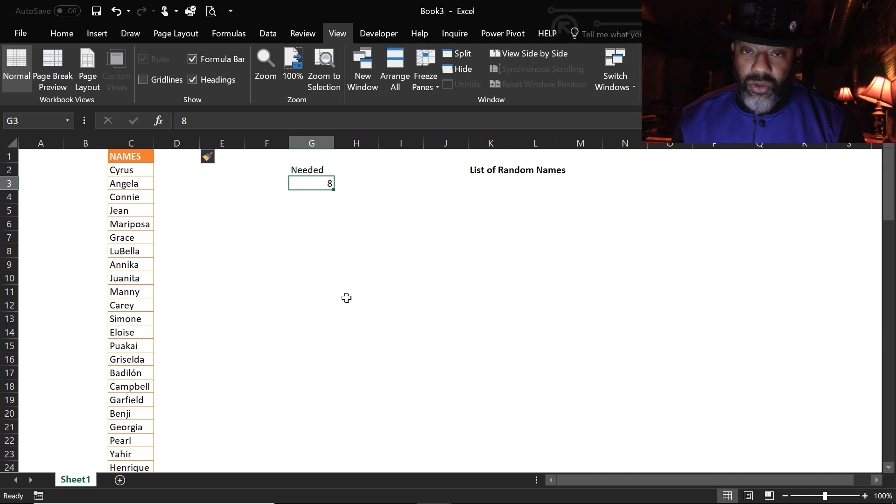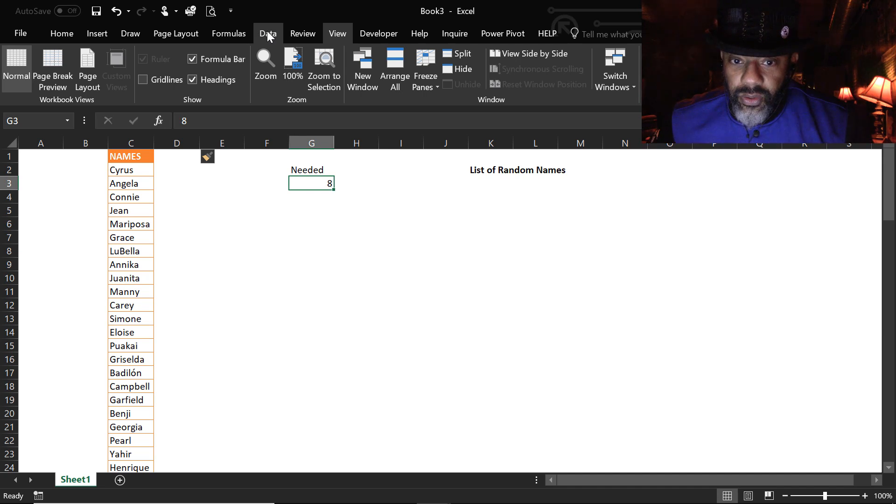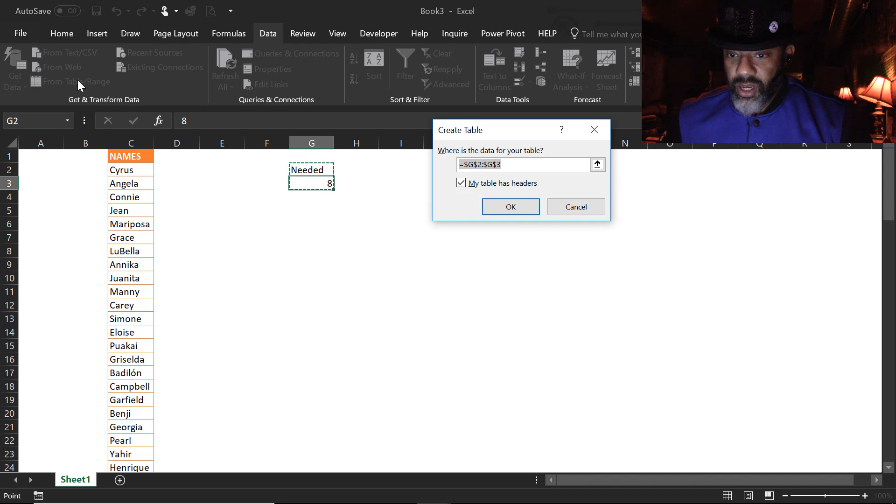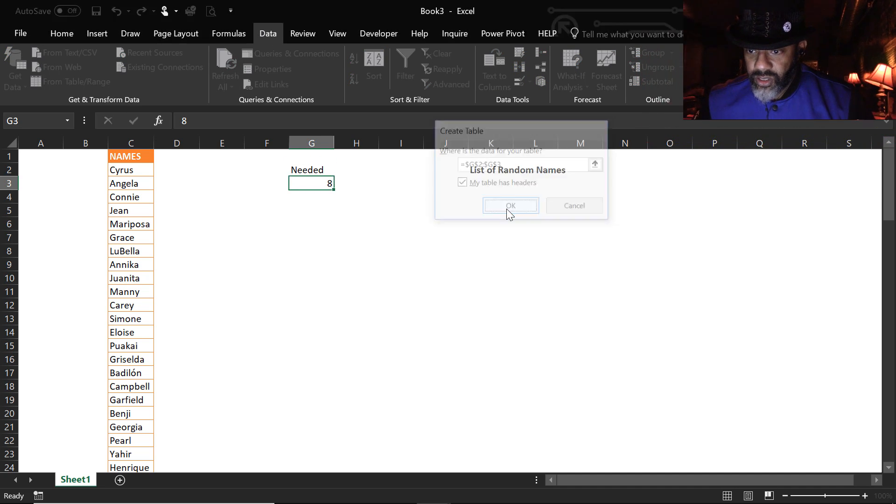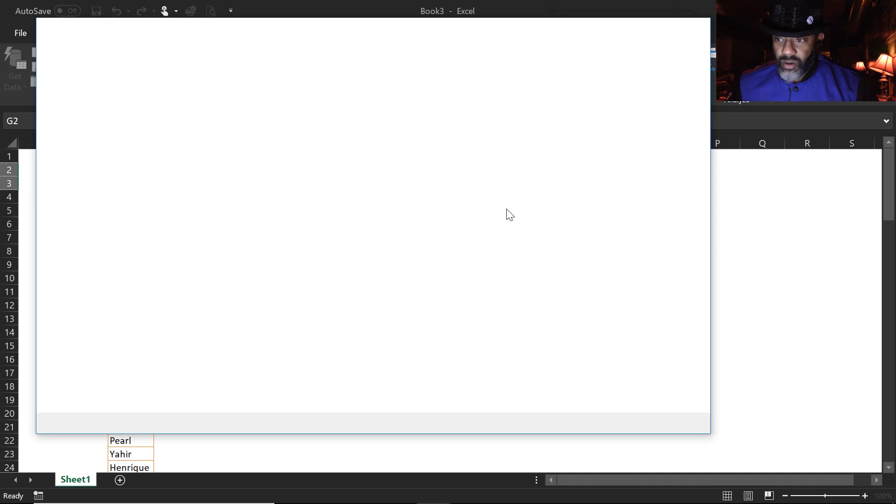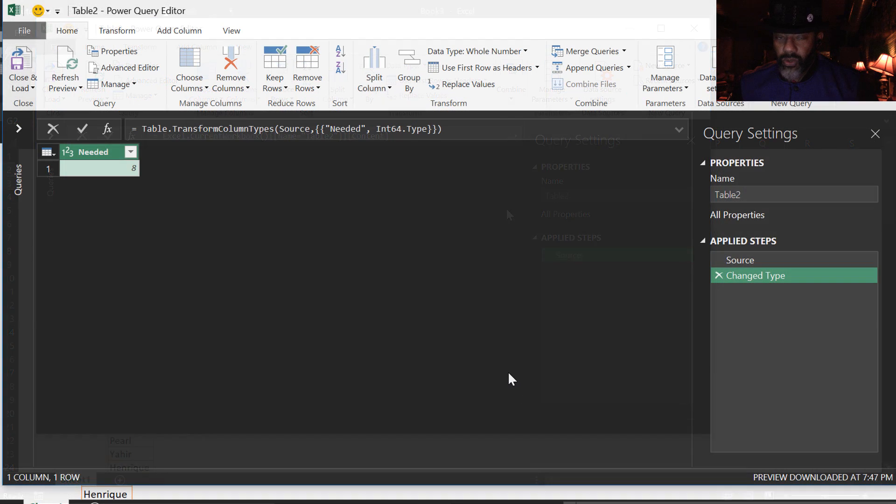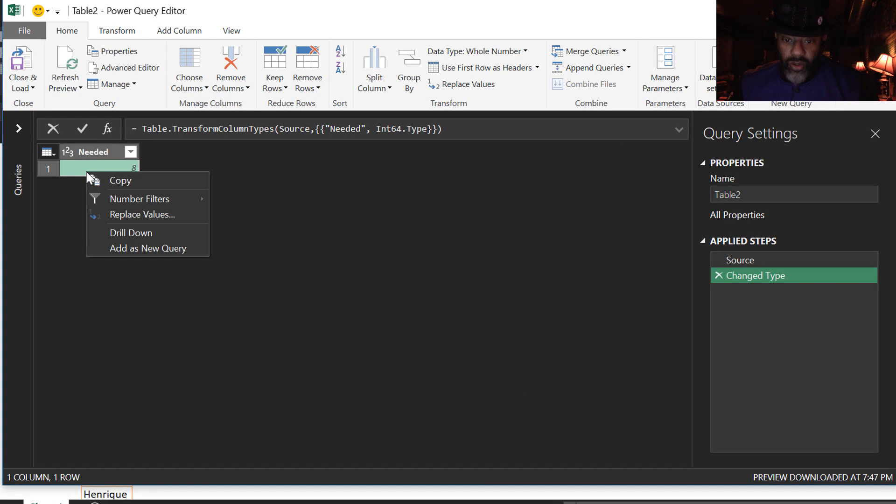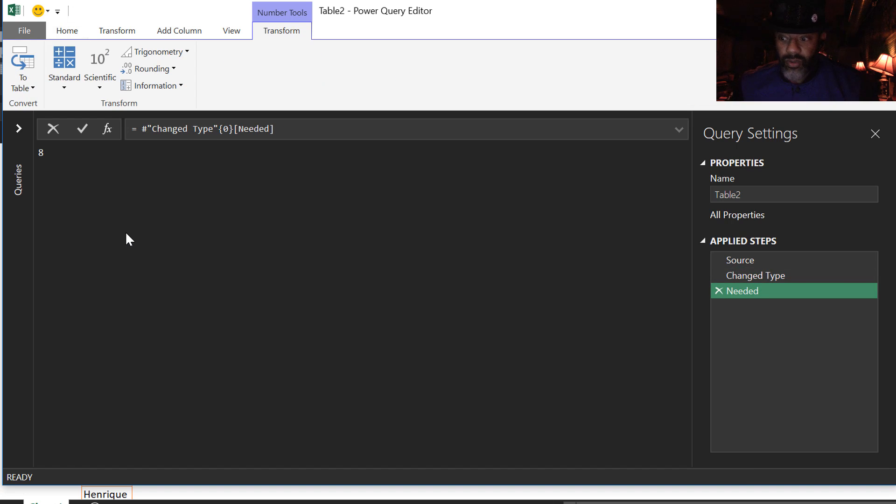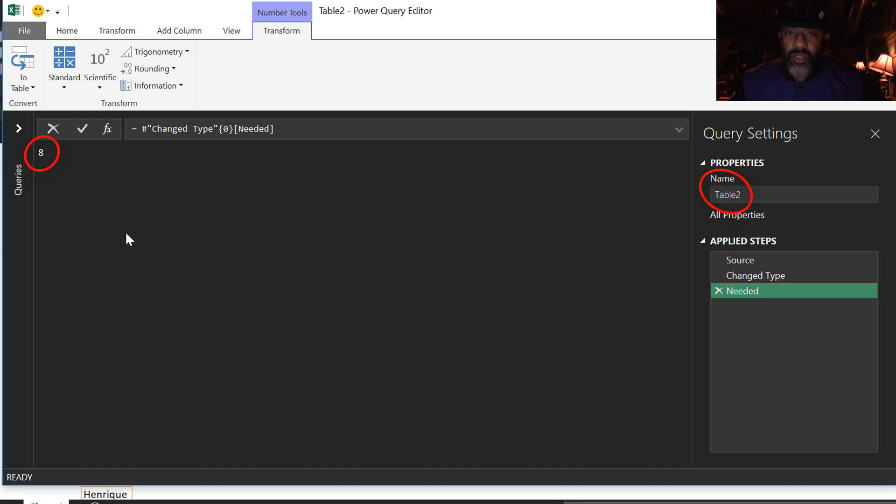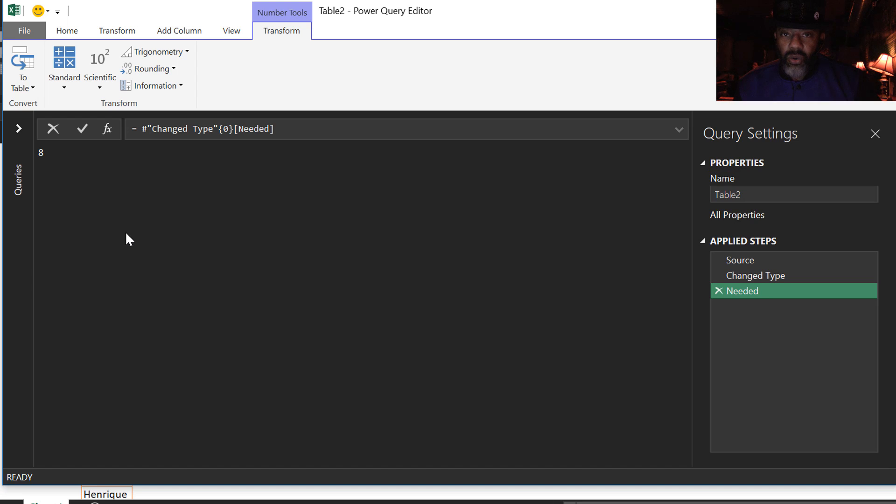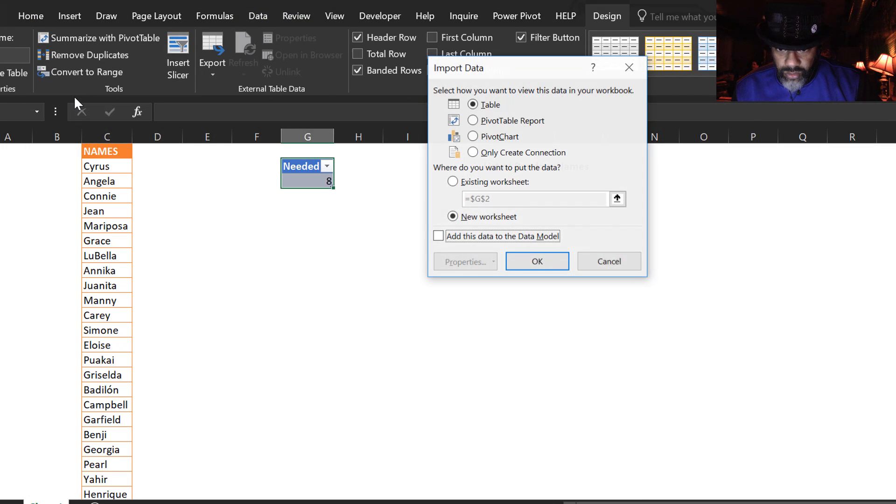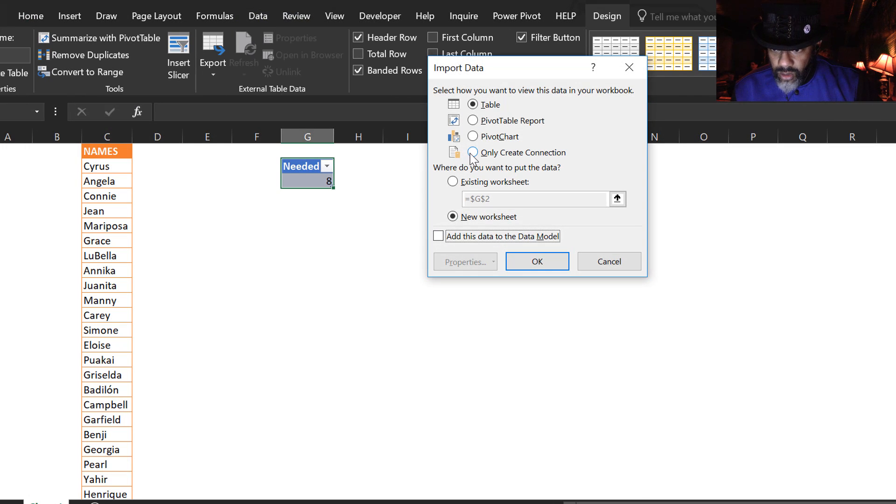Let's put the eight into a table and get started. Data from table slash range has a header. Yes, it does. Here is the easier way. Right click. Drill down. There we go. We've got the eight right there. And the name of this query is called table two. Let's just leave it alone. It's fine. I'm going to close and load this as a connection only. Close and load two. Connection only.